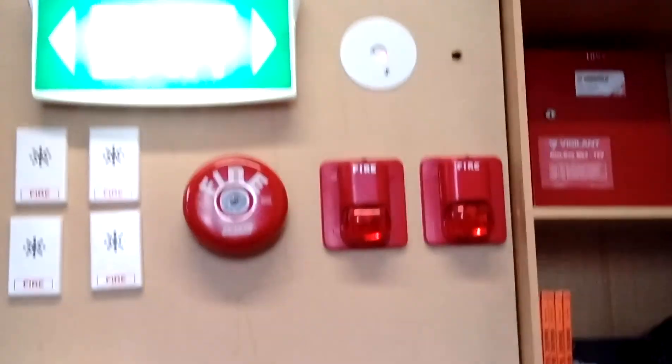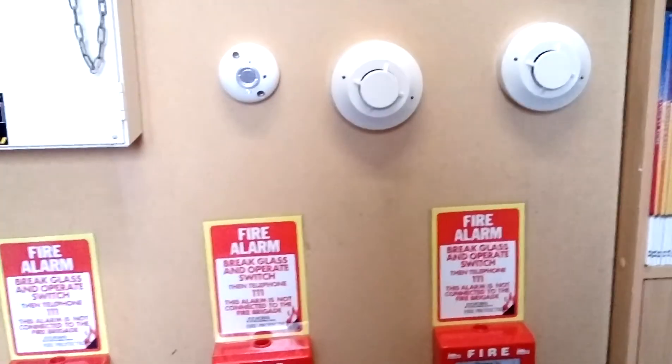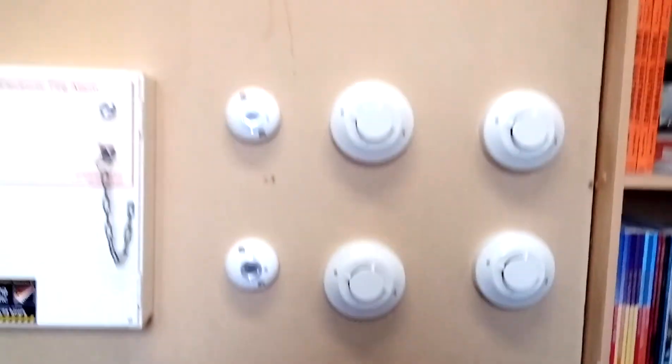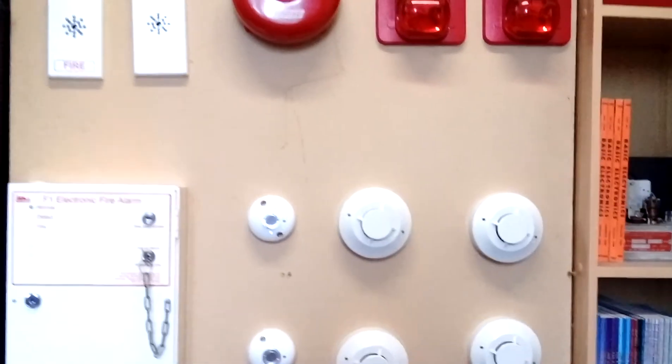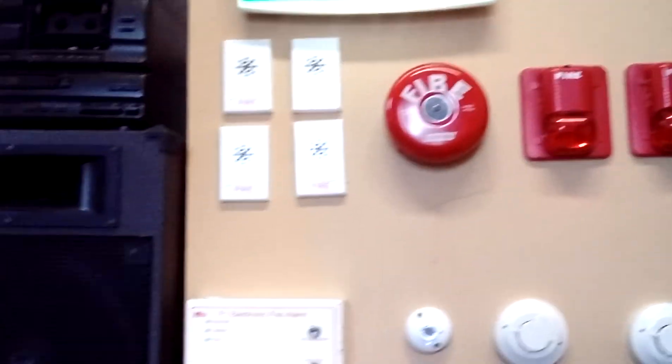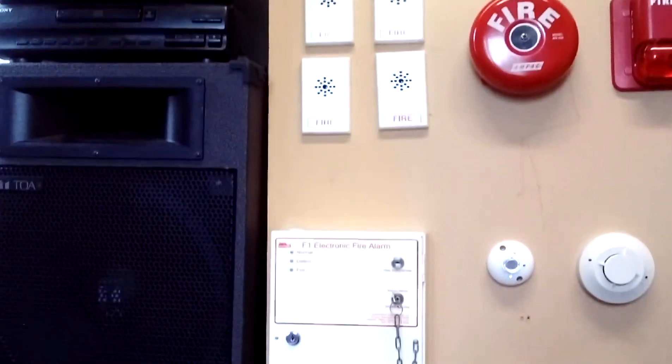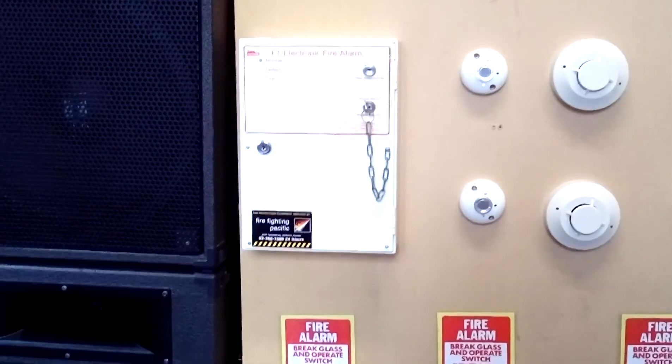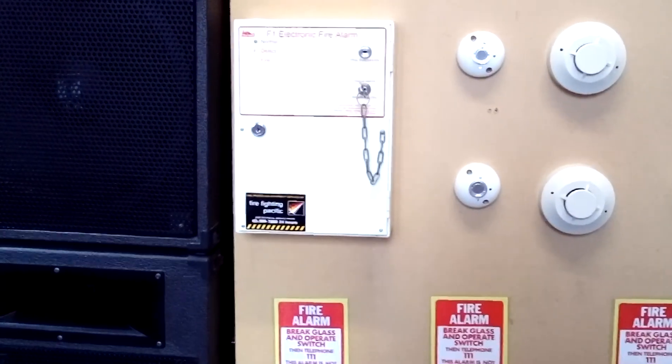The reasoning for this is because we're about to do renovations and my parents don't want the fire alarm system in the new house because I'll be taking it with me when I leave, which is probably going to be relatively soon.